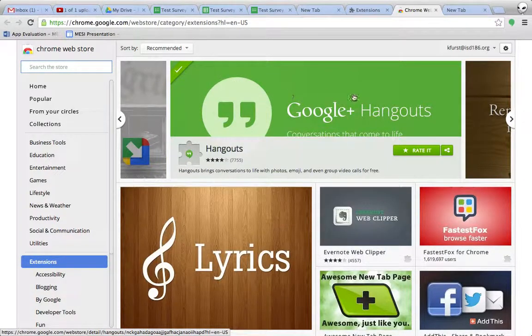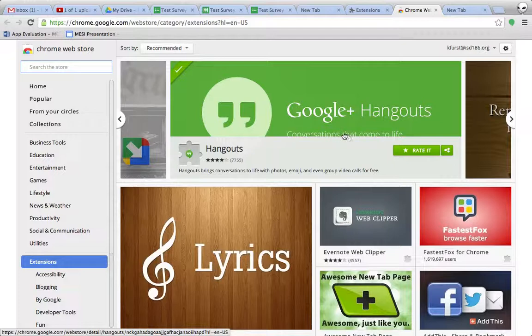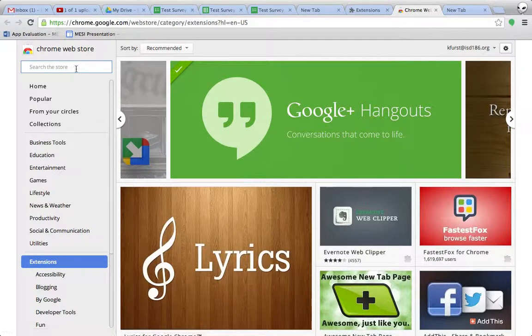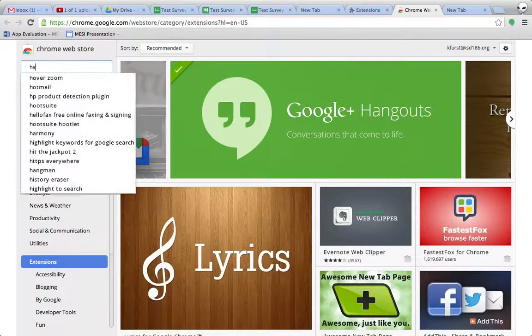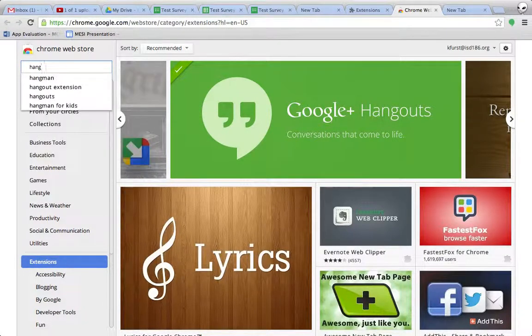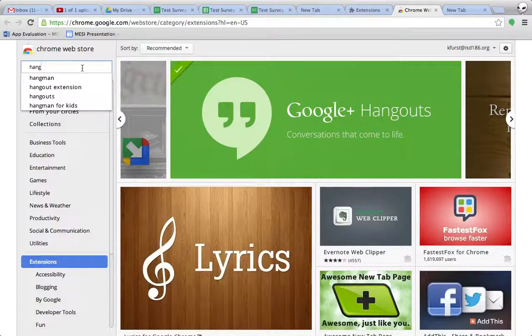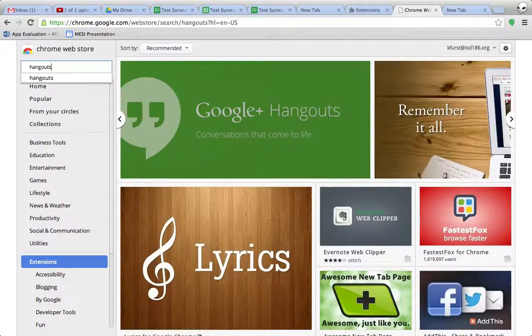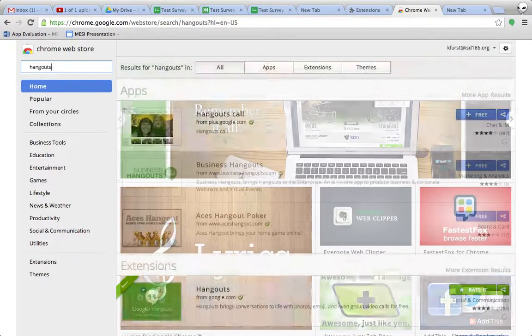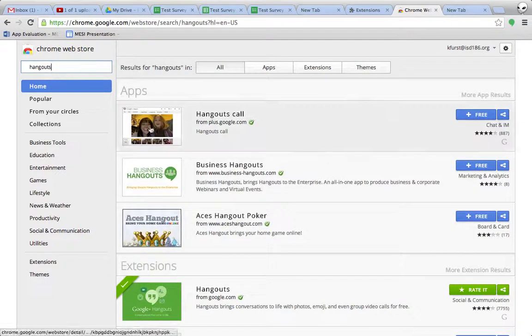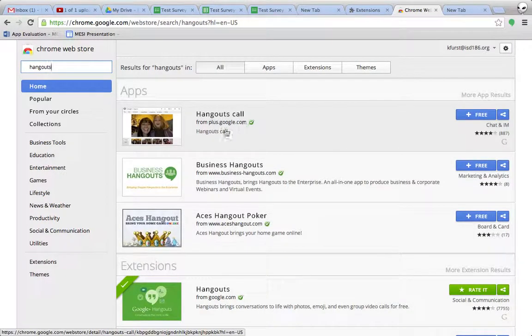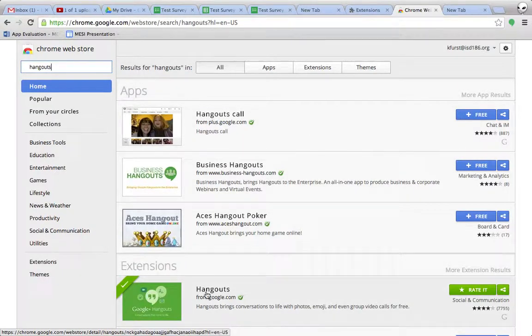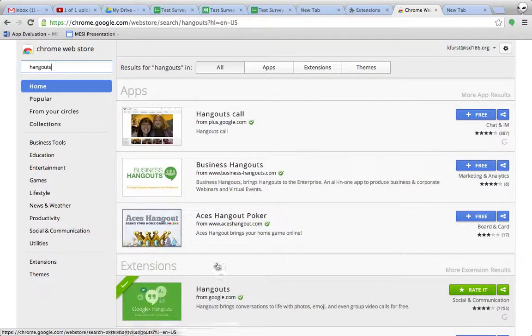Google Hangouts, which is almost always scrolling across the top, is the one that you want. Otherwise, you can also search for it. And just make sure that the maker or the developer is Google. So, for instance, Hangouts Call Plus right here. This is the one we want, Hangouts from Google.